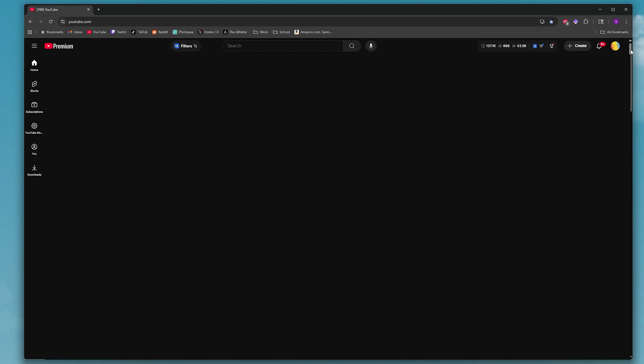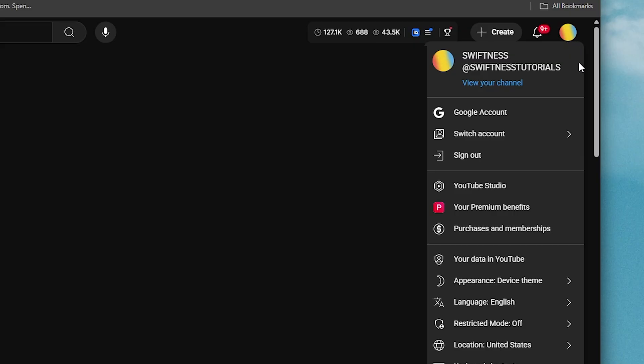Now, if you want to turn off auto dubbing on your videos, what you want to do is come to the corner and click on your profile picture, then select YouTube Studio.